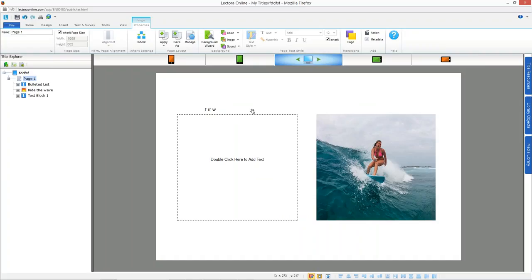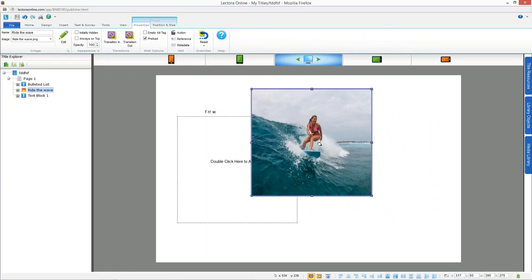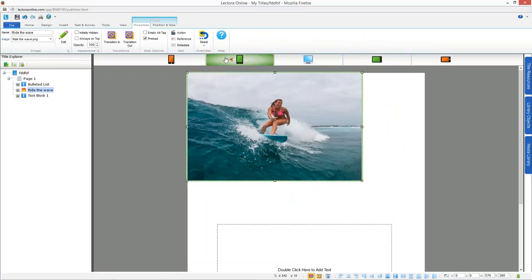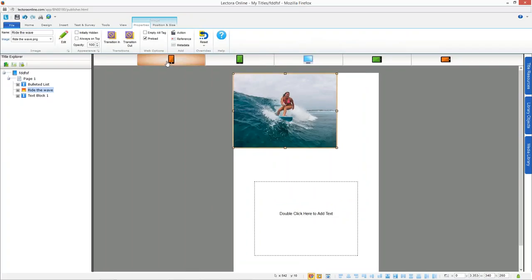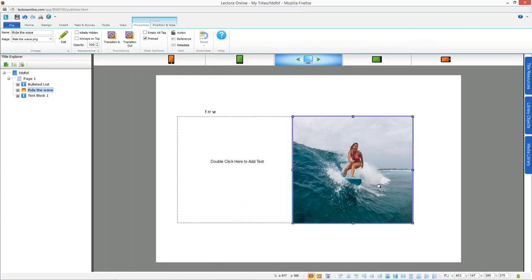If you make customizations in other views and want to move an object across all views despite those customizations, you can use Control+Shift while moving it in one view, and it will move proportionally in all other views. There's a lot of flexibility. I encourage you to play around with responsive course design and check out the quick start guide.